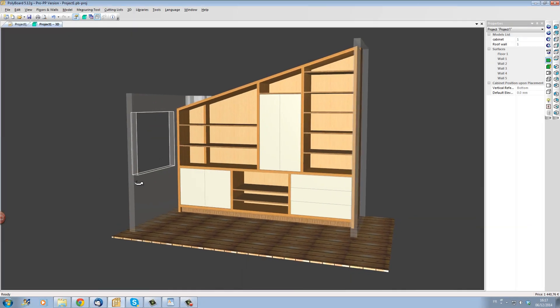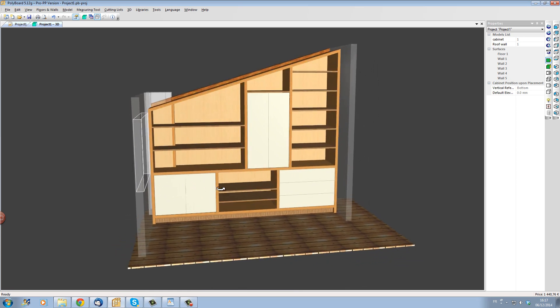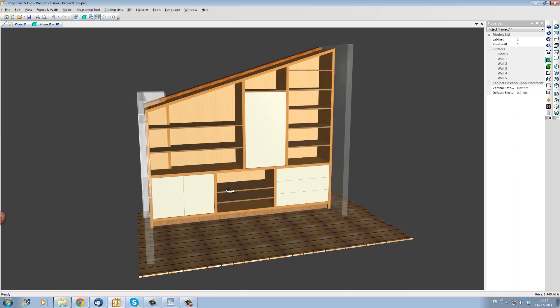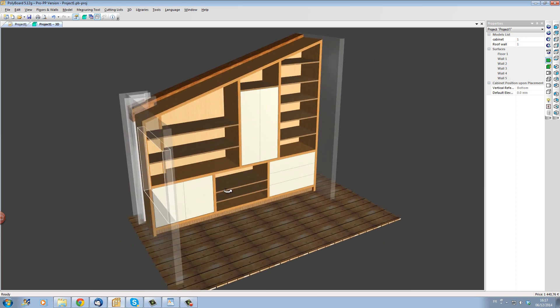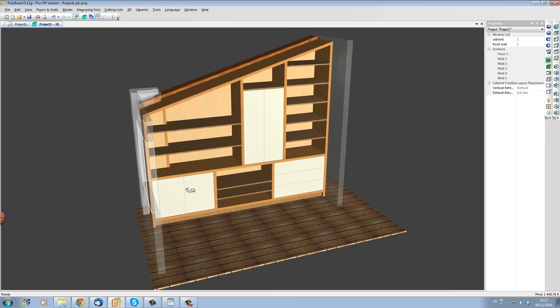In this example I'm going to show you how you can build a complex furniture project in Polyboard in under 10 minutes.